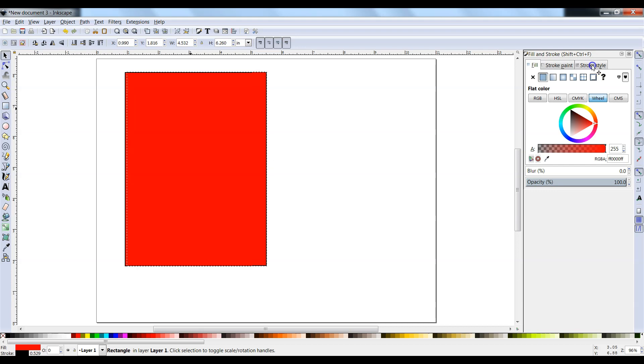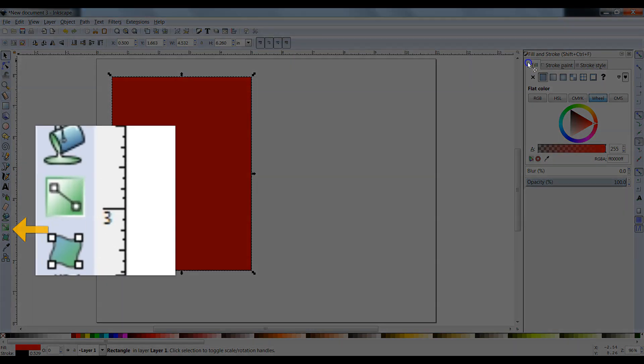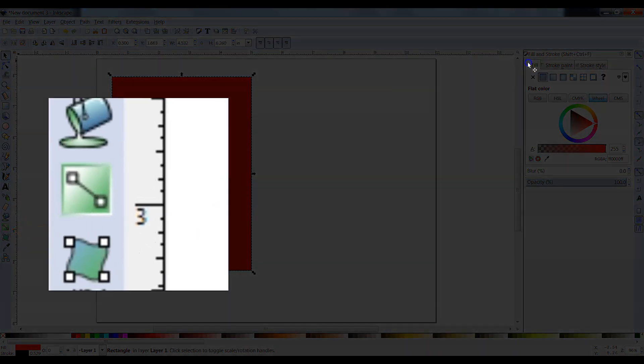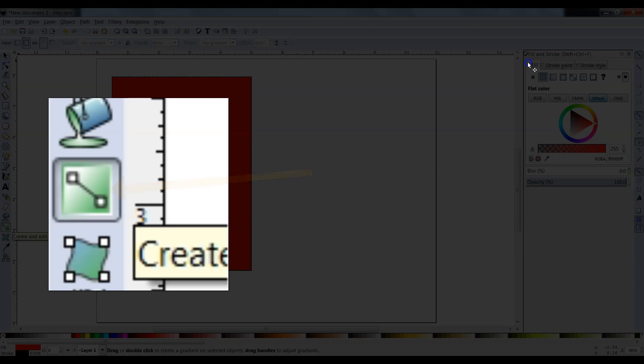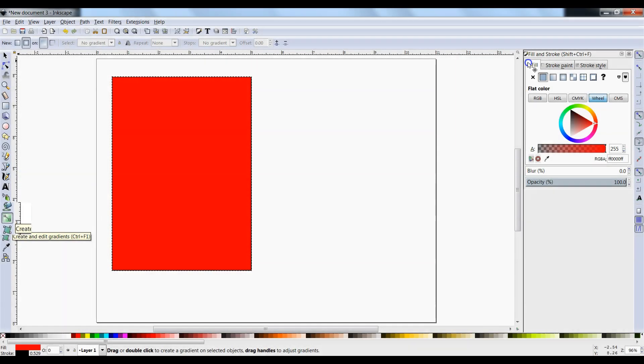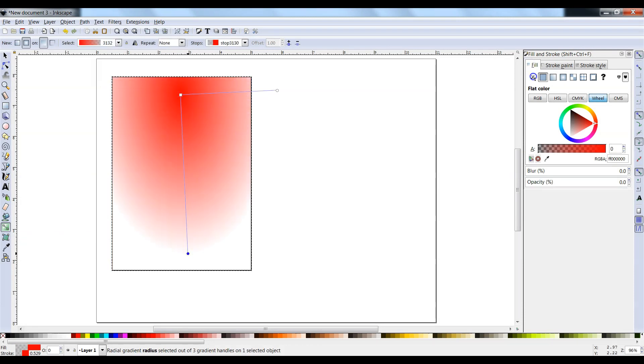In order to get a gradient on our shape, we have to find the gradient tool on the left side on the toolbar. Here's our gradient tool. Click on the gradient tool. Then inside of your shape, click and drag a line. You'll see a gradient form.